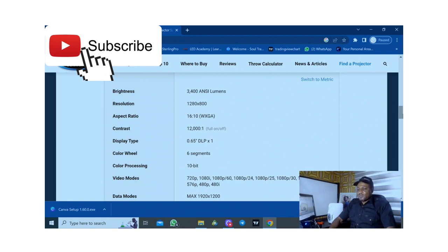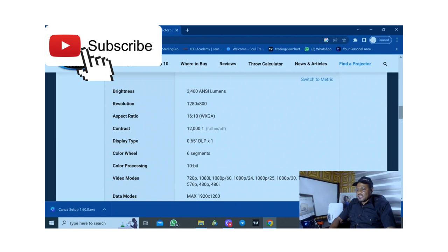The contrast ratio is 12,000 to 1 and display type is DLP 0.65 inch. It has only one DMD chip.